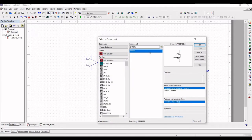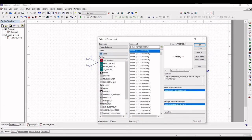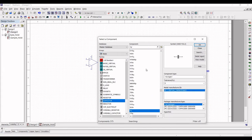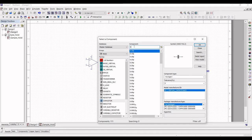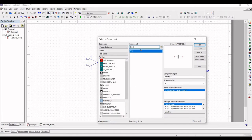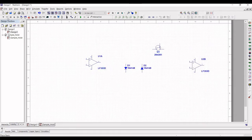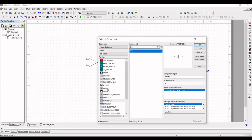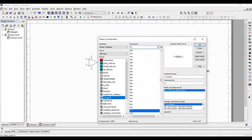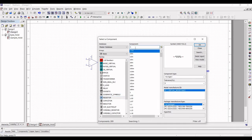Next, place the resistors and capacitors required for this design. Select the group as 'Basic' and select the capacitor. We will place a capacitor of 0.1 microfarad. Now place a resistor — select resistor and place two resistors of 1 megaohm, as shown in this tutorial.